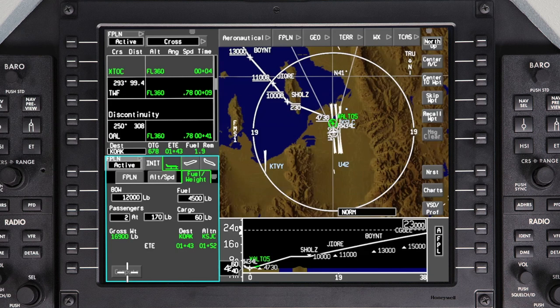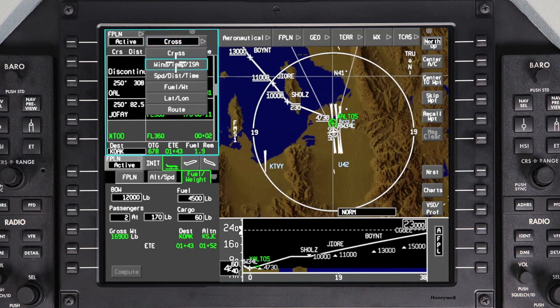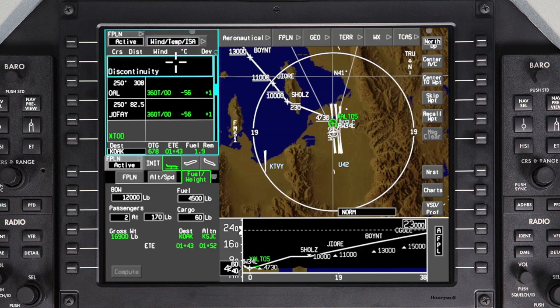For more accurate fuel and time predictions, en route winds and temperatures can be manually entered. They can also be automatically entered when loading a flight plan from an SD card or the Go Direct Flight Bag Pro app. To enter en route winds and temperatures, click on the cross drop-down menu and select Wind Temp ISA. En route winds and temperatures can be entered for specific altitudes for one or more waypoints in the flight plan.